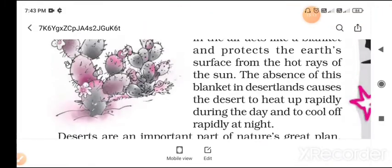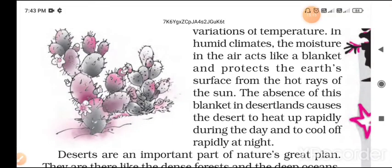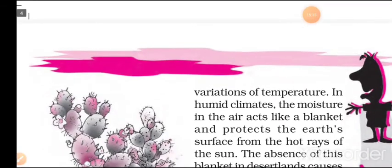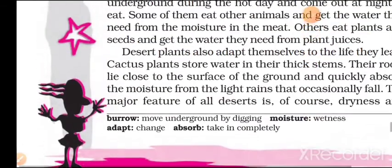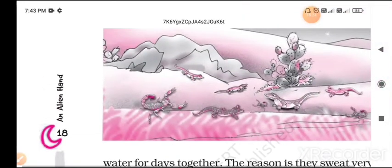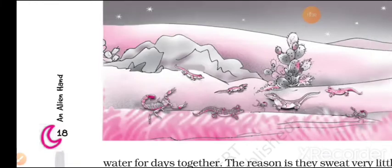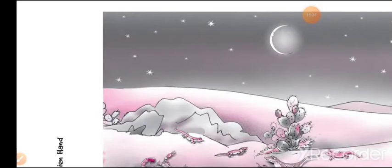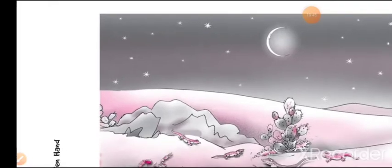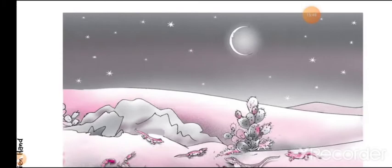Now let's look at the pictures. Here we can see pictures of cactus, animals, and insects — mostly insects and reptiles. You can see a scorpion there. During the night it's a beautiful sight — you can see the stars and the moon. The sky is so wide and open with nothing to block the view; it's so beautiful.